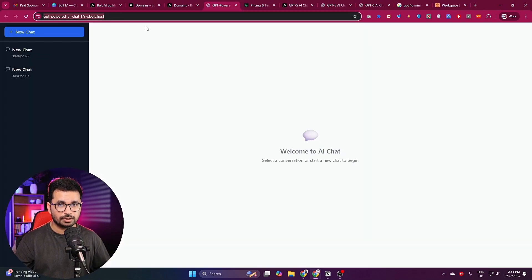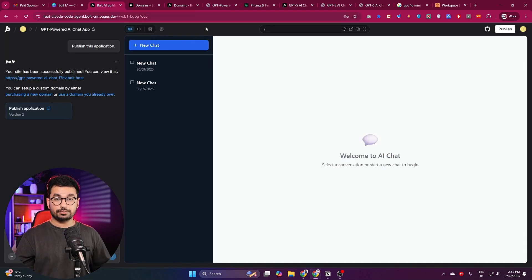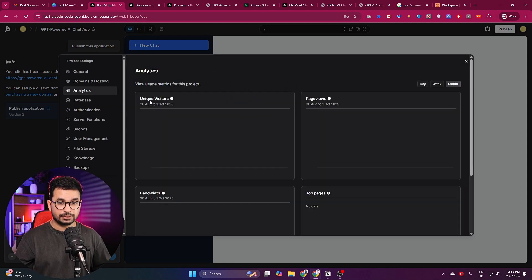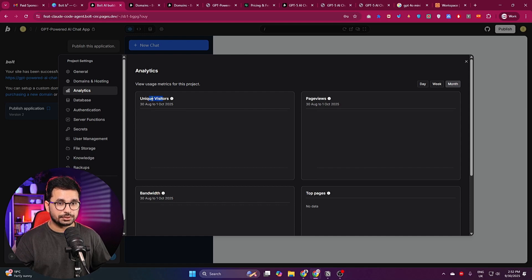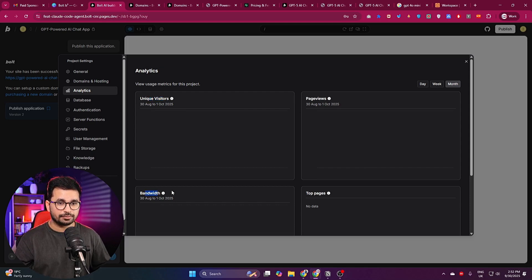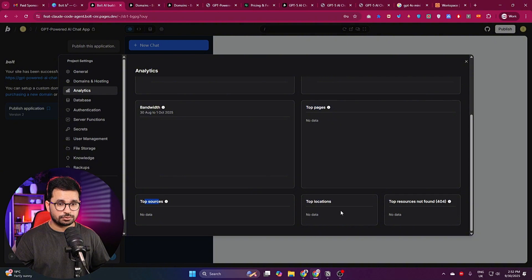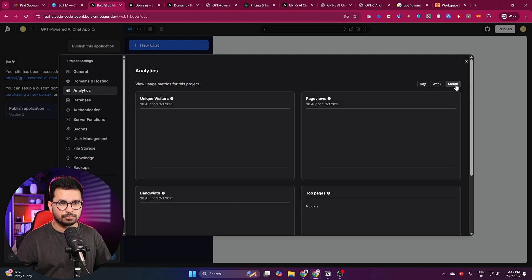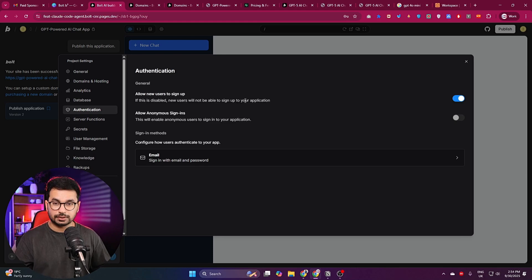If you don't want a custom domain, you can simply use the subdomain bolt created for you — this is a public URL you can share with anyone. Going to the Analytics section, you can track unique visitors, page views, bandwidth, top pages, top sources, top locations, top resources, and not-found pages — all viewable by daily, weekly, or monthly data.